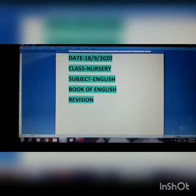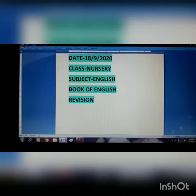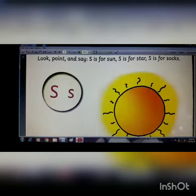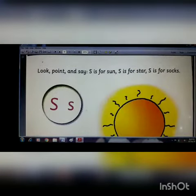Hello everyone. Today's date is 18 of September 2020. Class Nursery, subject English, and the book name is Book of English. This is our revision class. Let us start our class.